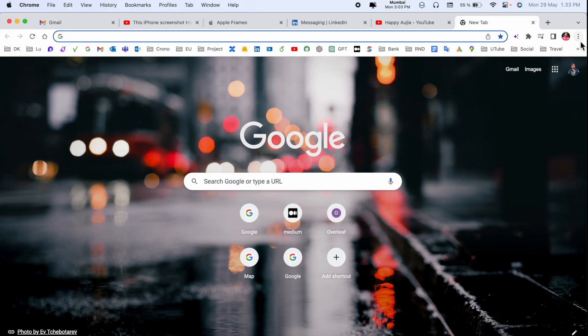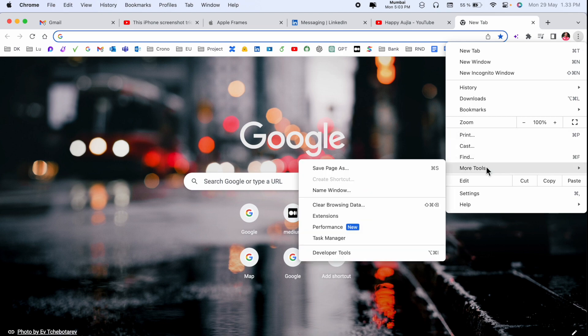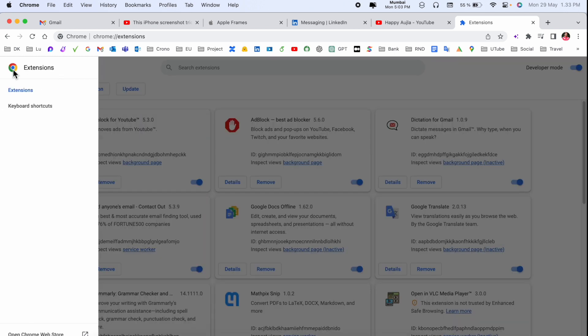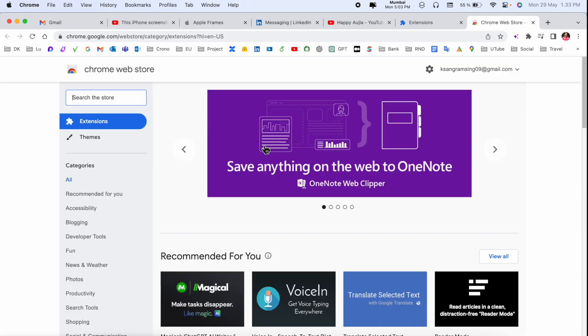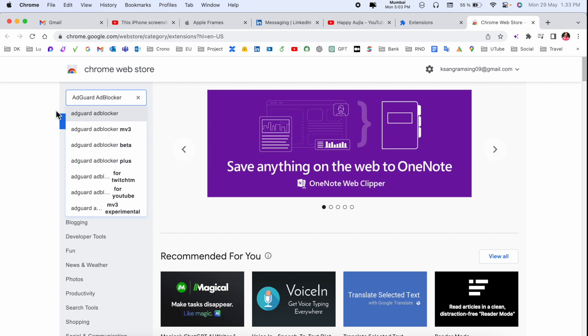I just simply click here three dots, after that More Tools and here Extensions. After that we need to add here one of the extensions, so click three lines, open Chrome Web Store and search here AdGuard AdBlocker.